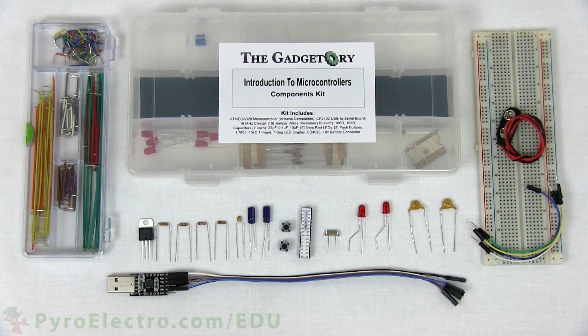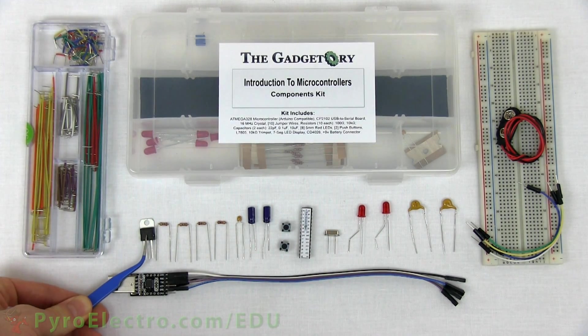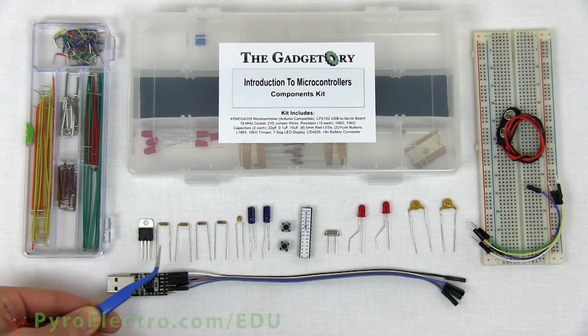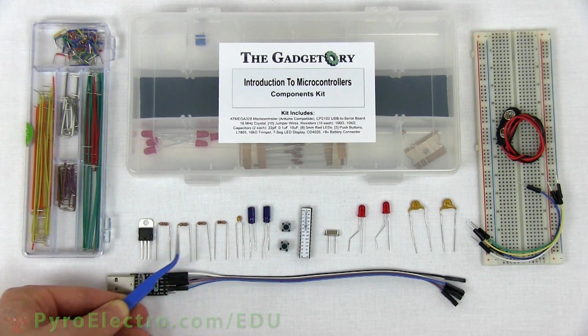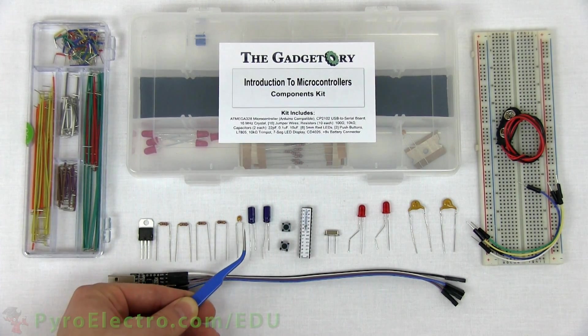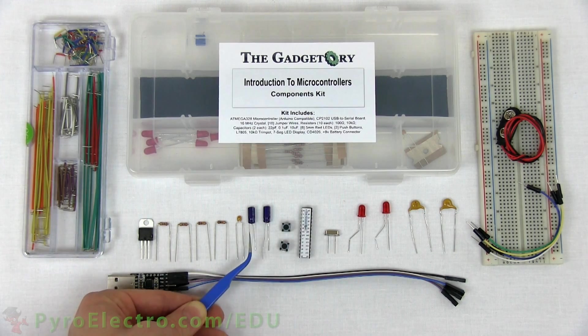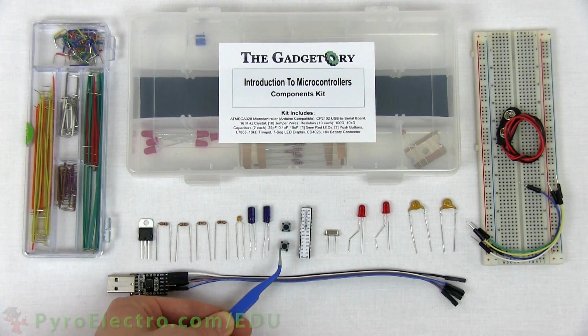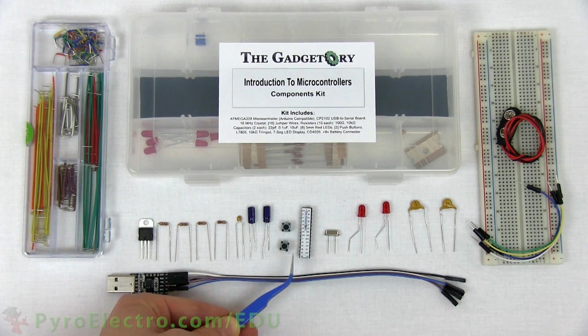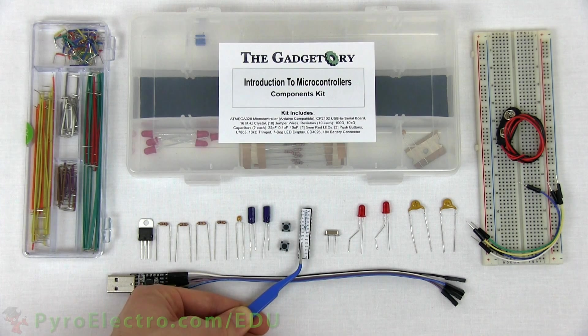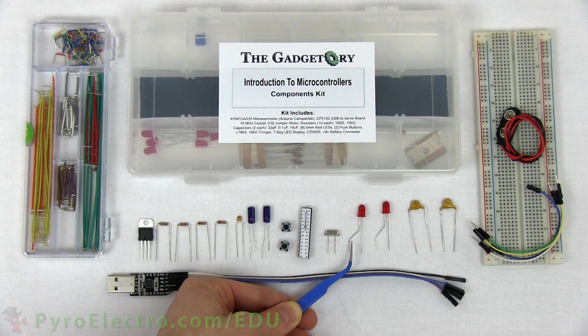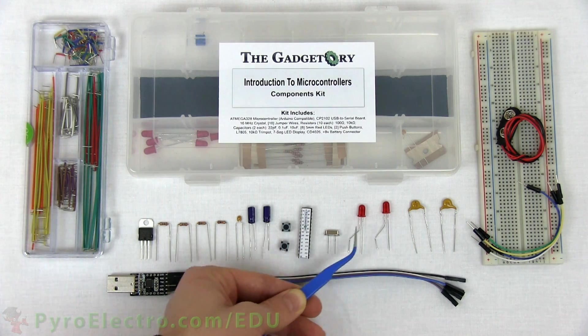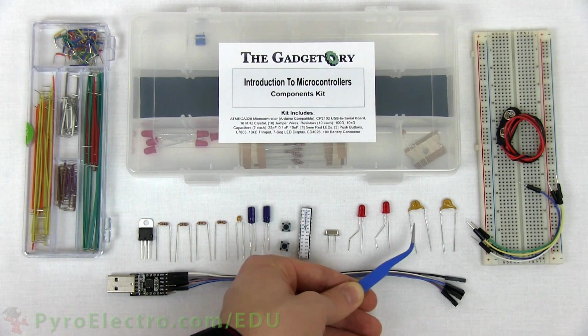The big parts that you'll need are a jumper wire kit, the parts kit, and a breadboard. The smaller parts from the parts kit that you'll need are the 7805 plus 5 volt regulator, two 100 ohm resistors, two 10 kilo ohm resistors, a 0.1 microfarad capacitor, two 10 microfarad capacitors, two push buttons, an ATmega328 microcontroller with Arduino compatible bootloader, a 16 megahertz crystal, two red LEDs, two 22 picofarad capacitors.